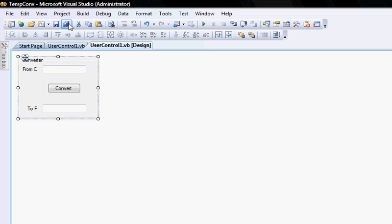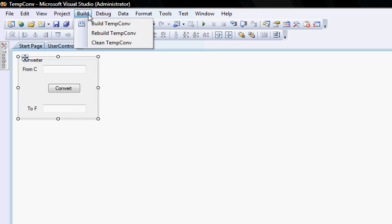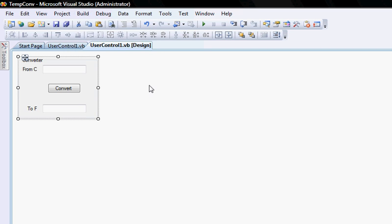What I need to do first of all is I need to save it. I've already saved it under a name called temp convert. For me to be able to use it in other applications, I need to go build and build the temp convert control. Now that the build has succeeded, we can go and use our control in other applications.